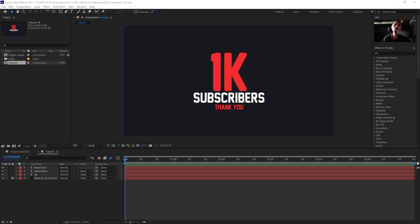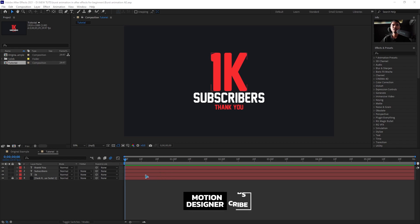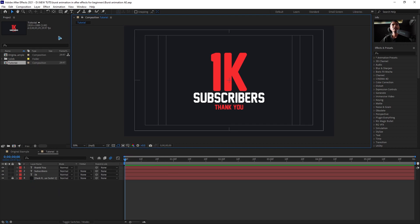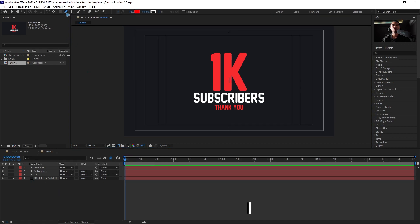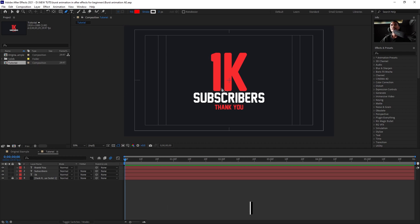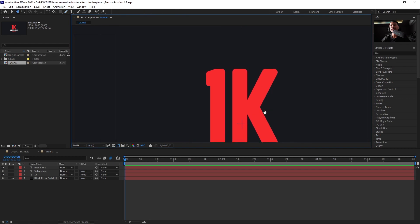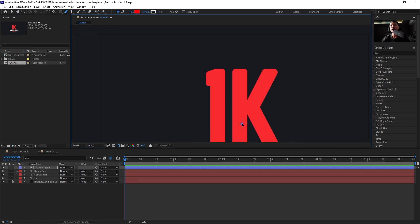This is a new composition with just text and no animation in it. First things first, go and click this and check the title-action-safe area. Then select the pen tool, zoom in, click on the middle point, hold down Shift, and click up here so that you have a perfect straight line.